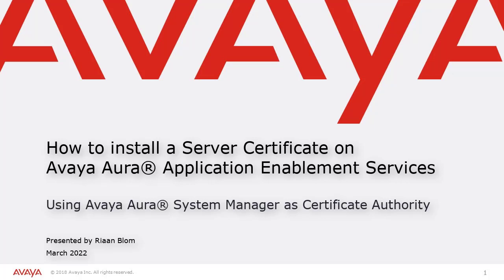Hello, my name is Rhian Blom with the Avaya mentor team. In this video, we look at how to install a server certificate on Avaya Aura Application Enablement Services, also referred to as AES.